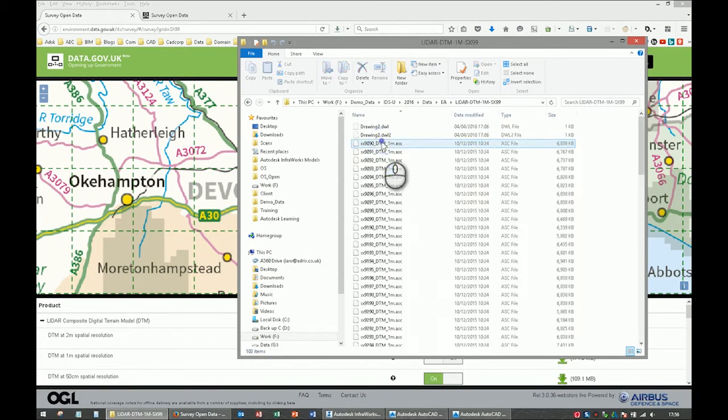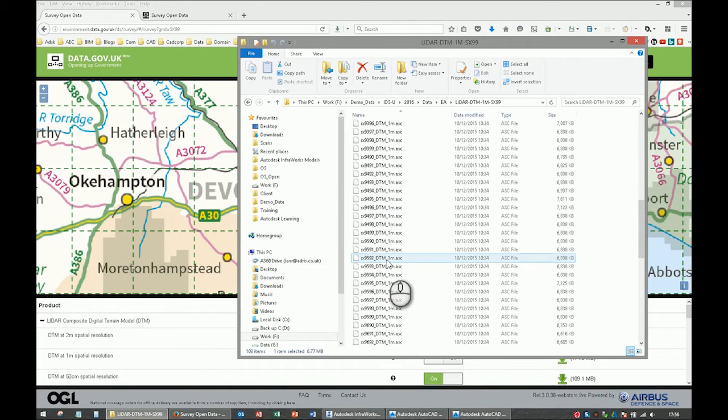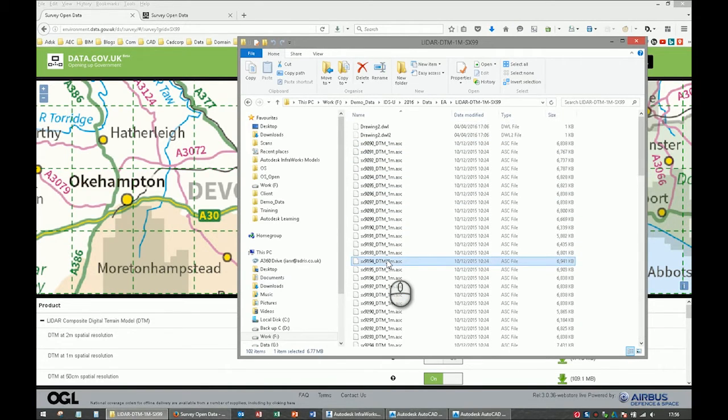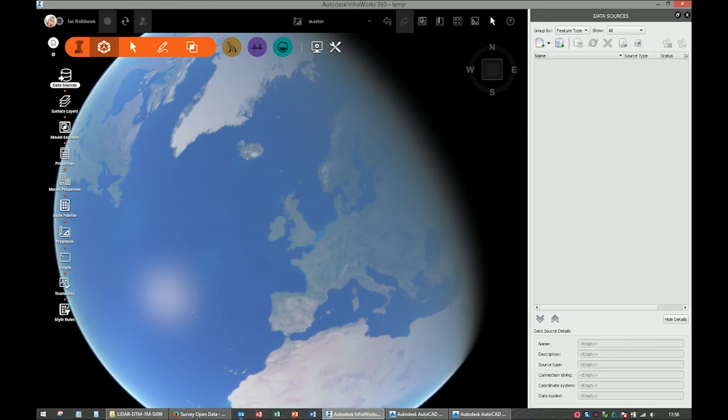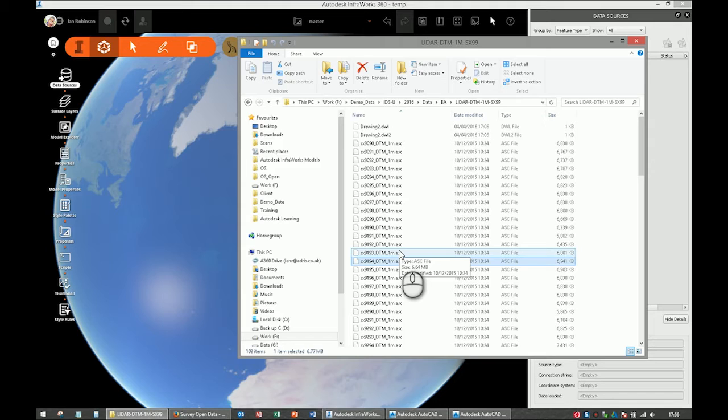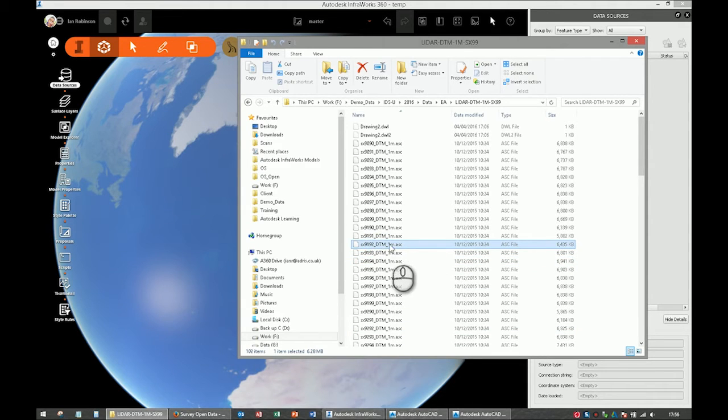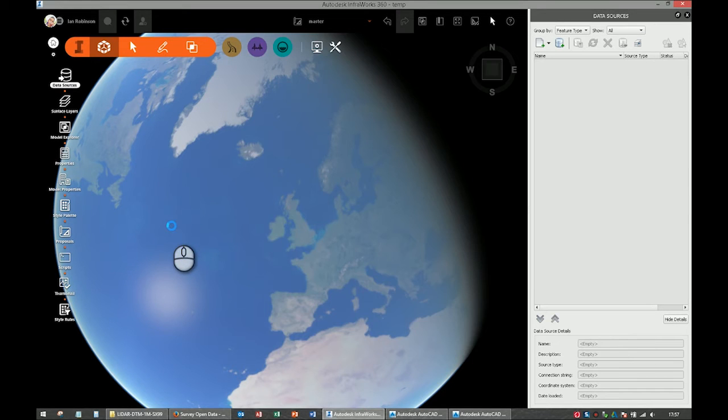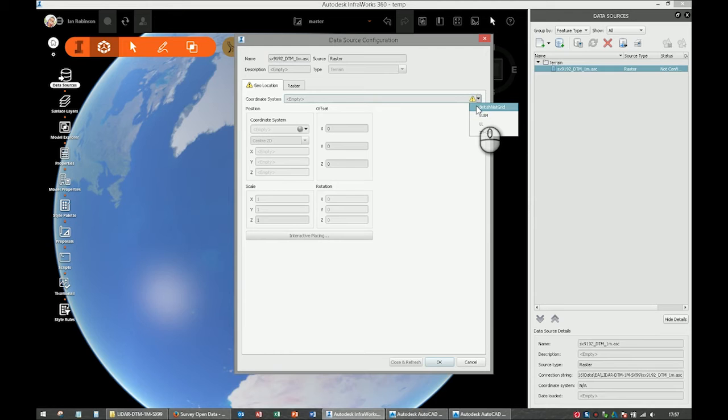When you get your zip file, you extract it and you'll get a folder like that. In that folder will be all of these 1 meter grid on a 1 kilometer tile. We'll use Infoworks first. These come in a format called dot ASC, which is an ASCII, an ESRI ASCII grid format, a bit like a raster file. I'll use this one, SX 9192, and just drag and drop it into Infoworks. Tell it what coordinate system you're using. We're using the British National Grid.